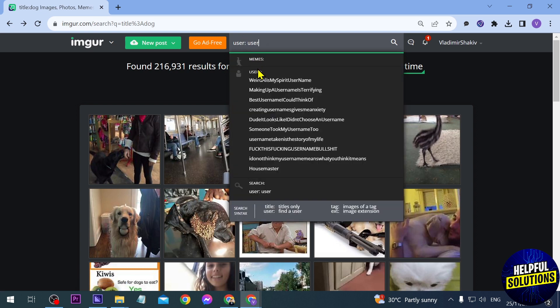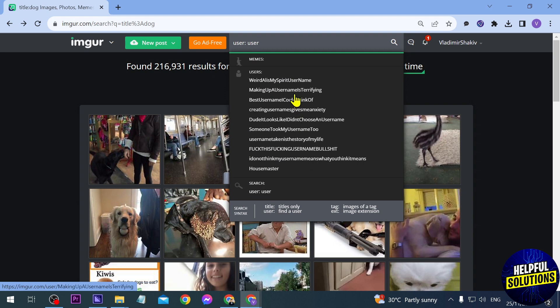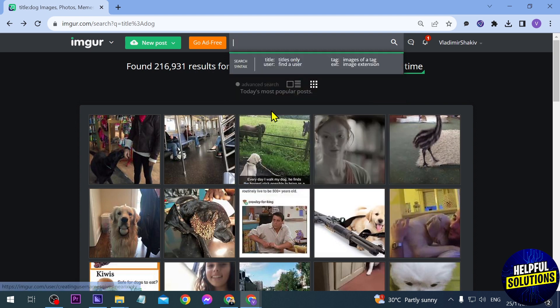You can also change the search term — say for example to 'user' — and here are users that have 'user' as part of their username. You can see this one, this one, this one, and so on.